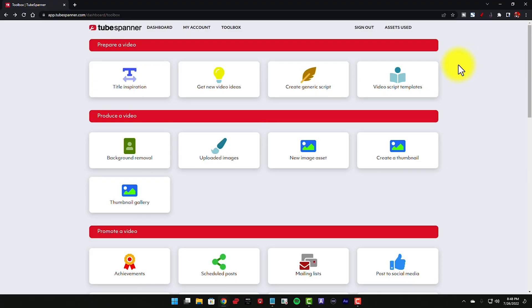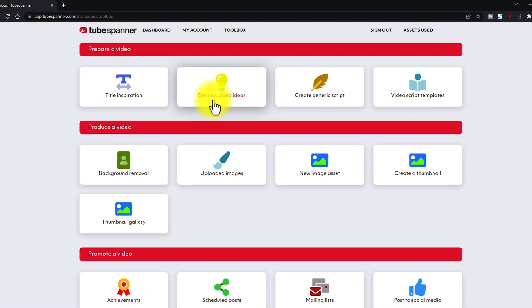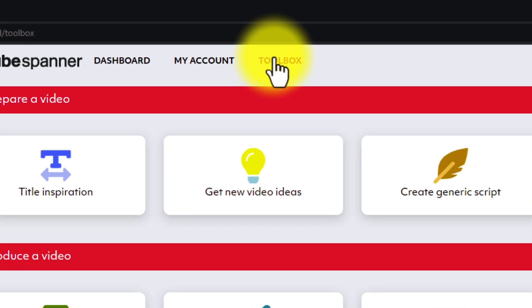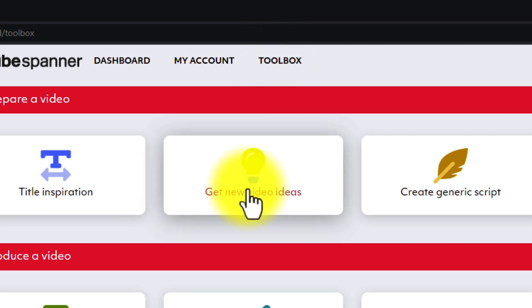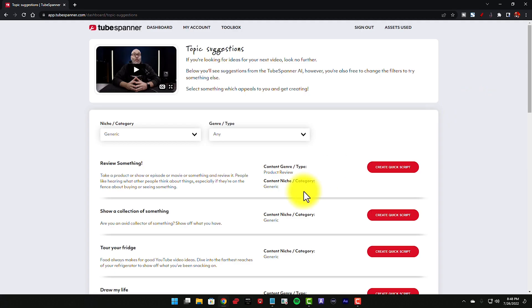All you have to do is go into your TubeSpanner account — once you create an account at TubeSpanner — and you wanna click on the toolbox. Once you're in the toolbox, you wanna go down to New Video Ideas and click on that.